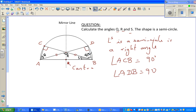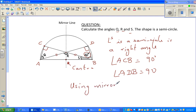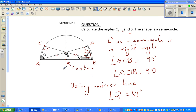We have angle 41 degrees here. Because this is the mirror line — imagine this is a piece of paper, a semicircle piece of paper, and if you fold it, angle 41 will overlap onto angle Q. The mirror line is also called a line of symmetry. So angle Q equals 41 degrees, because these two are reflections of each other.